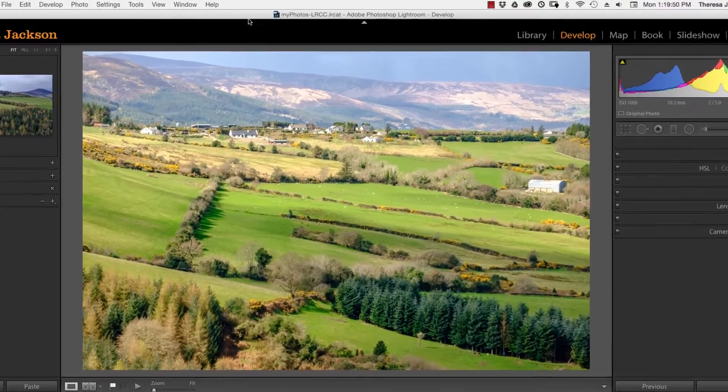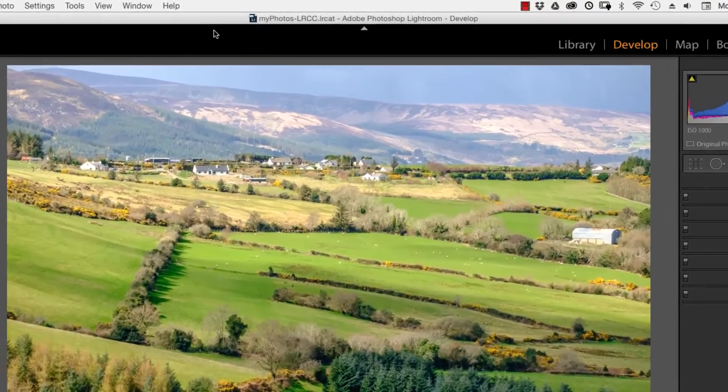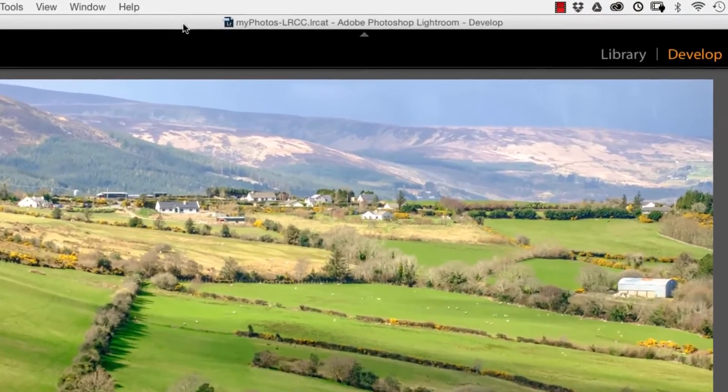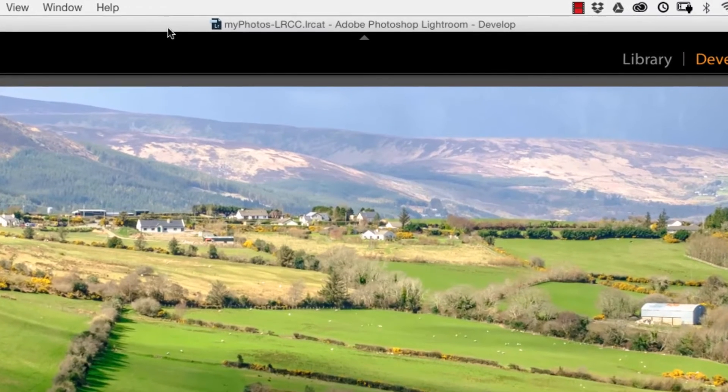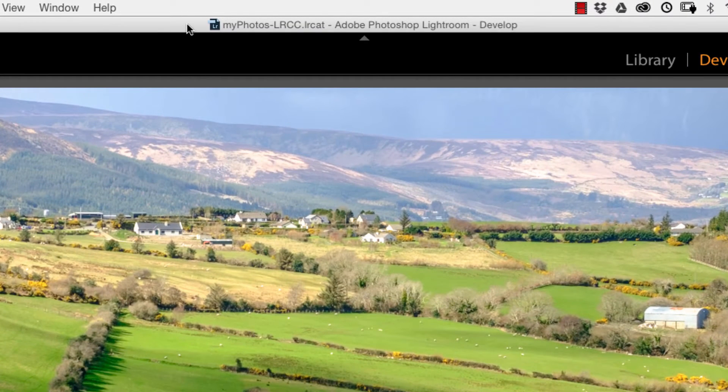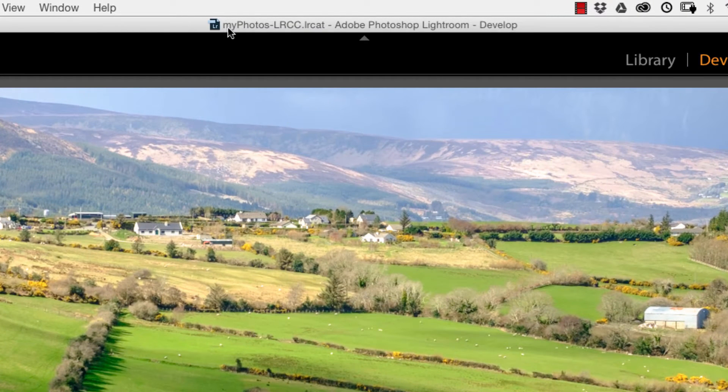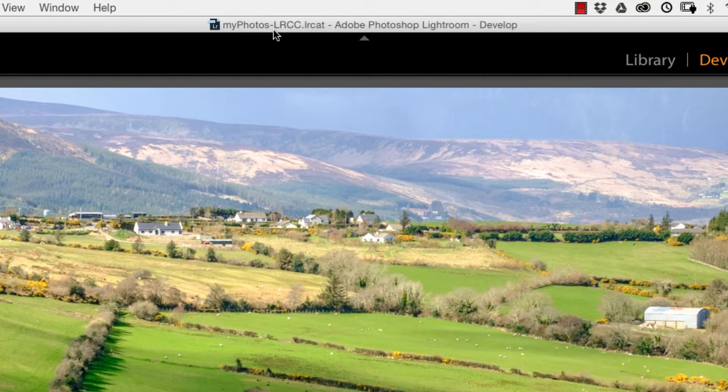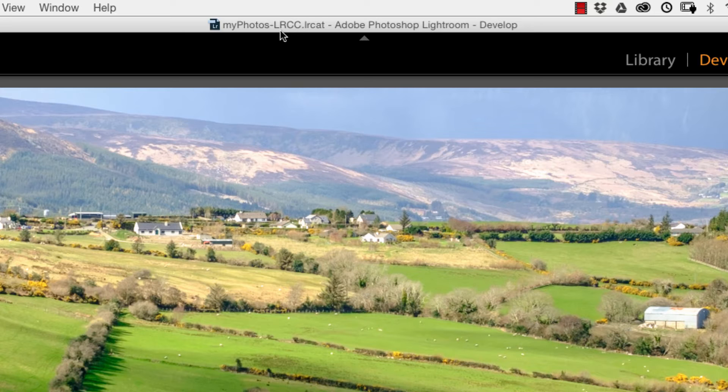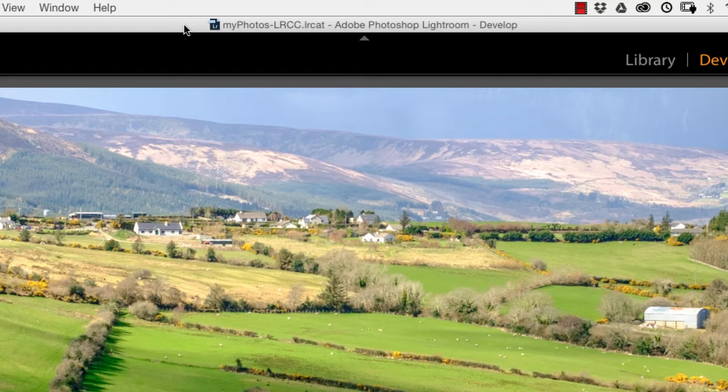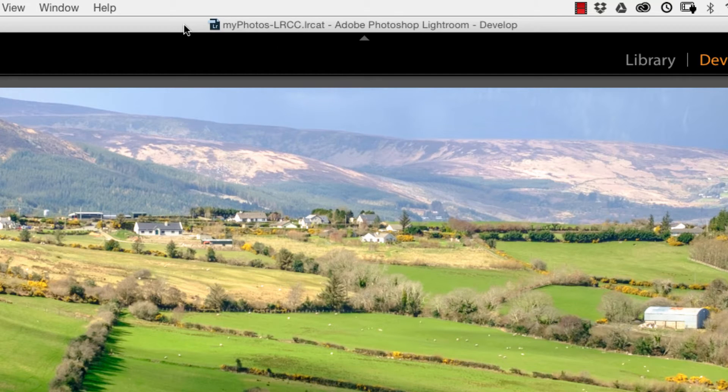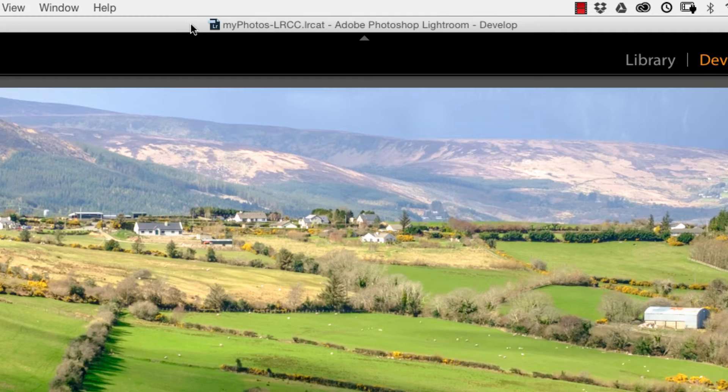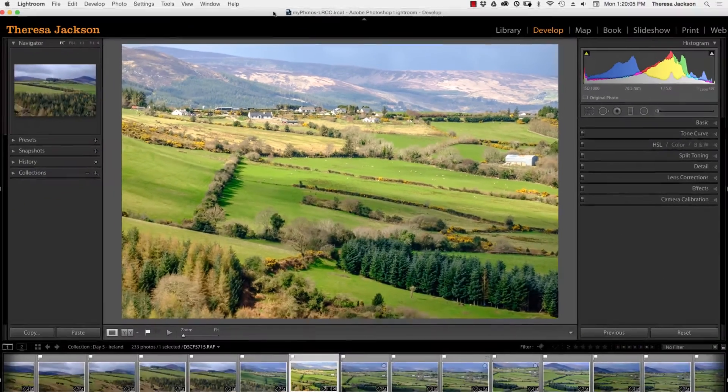The title of the open Lightroom catalog is at the top of the screen here. My catalog is called My Photos hyphen Lightroom Creative Cloud or LRCC. This is my primary catalog that I manage my images in.